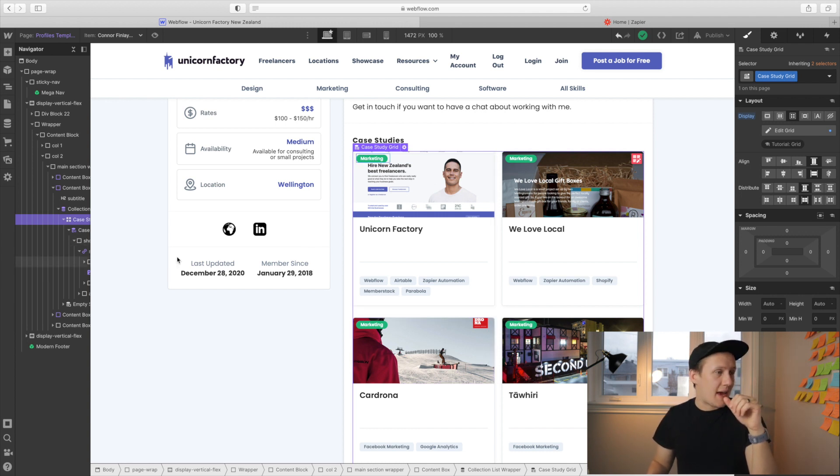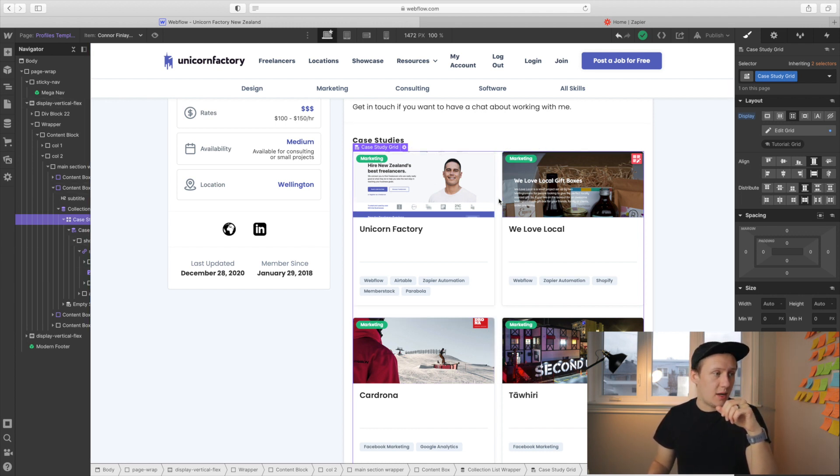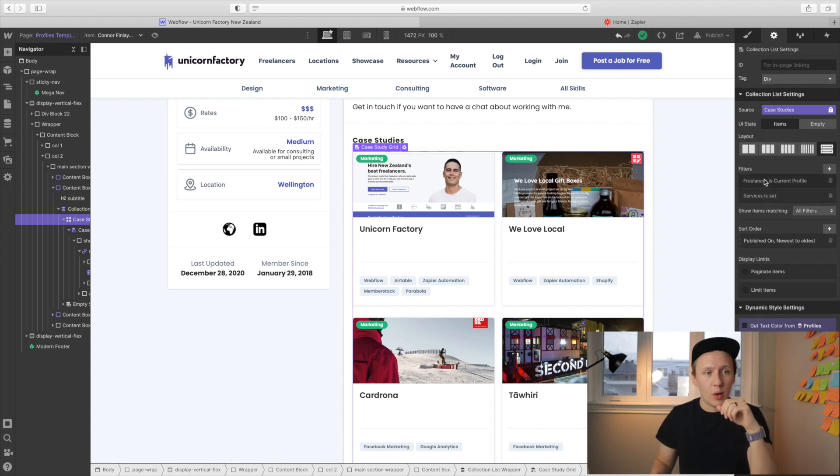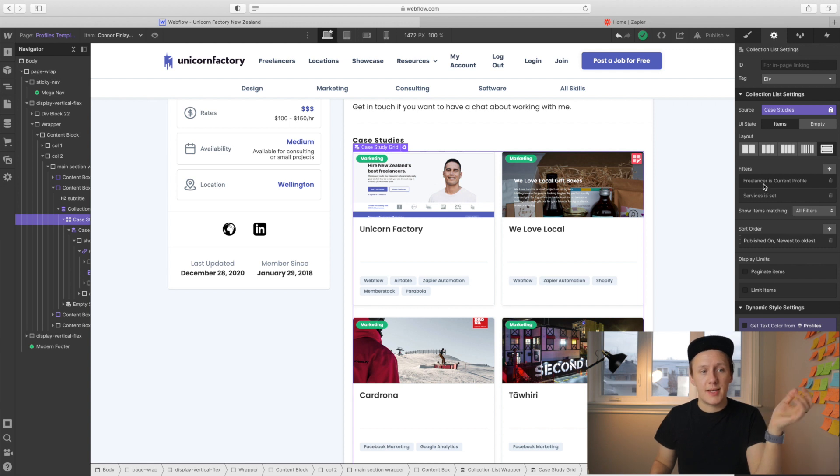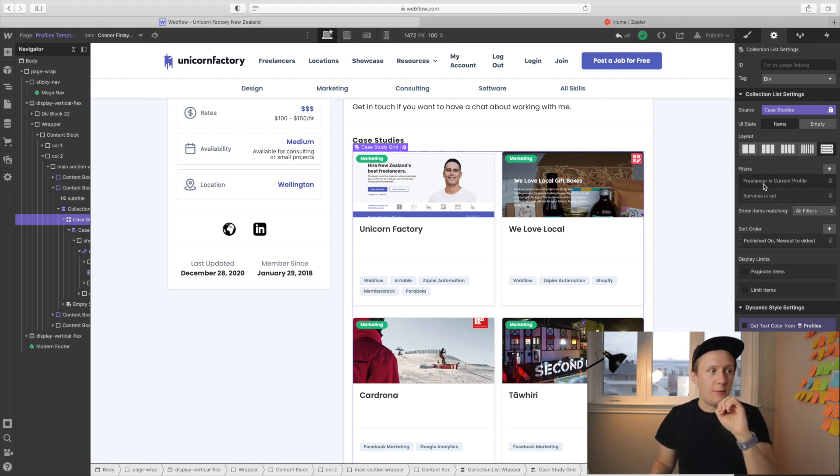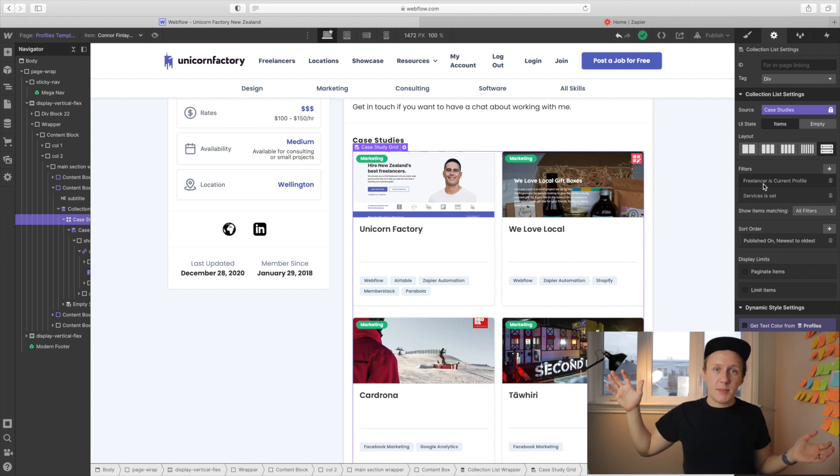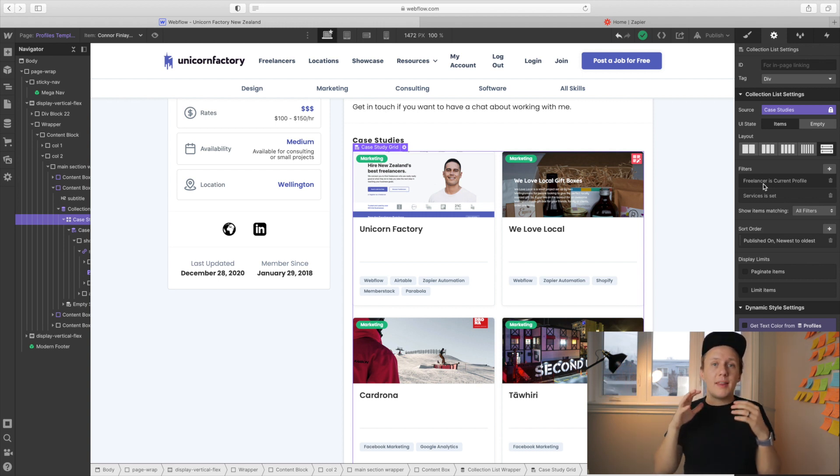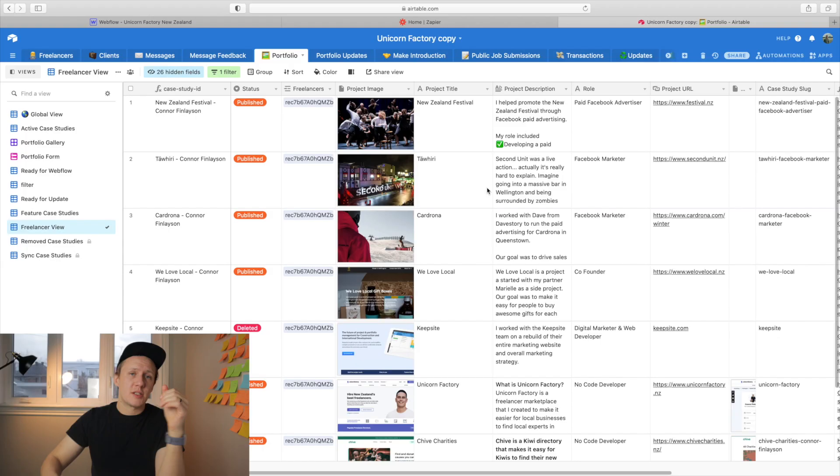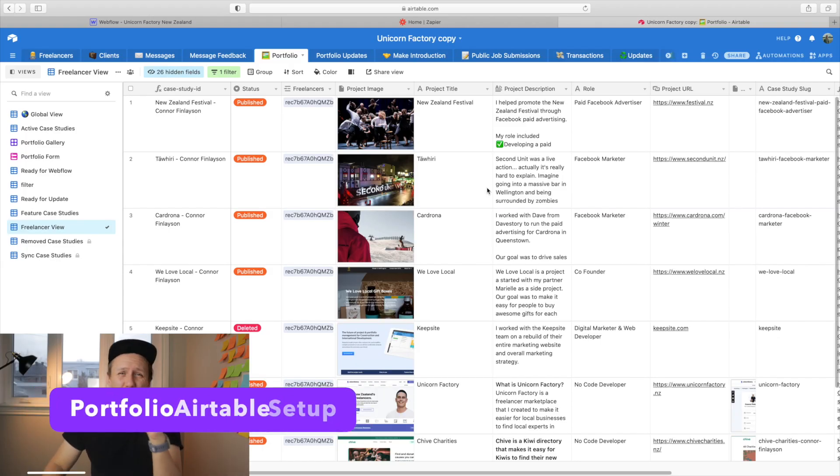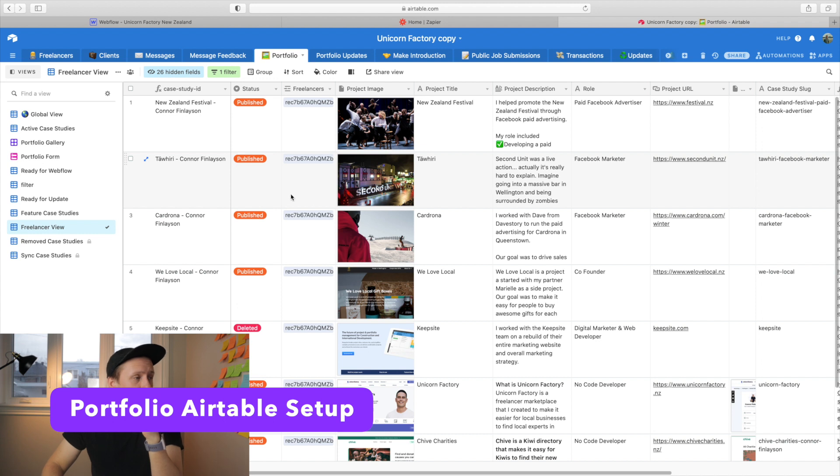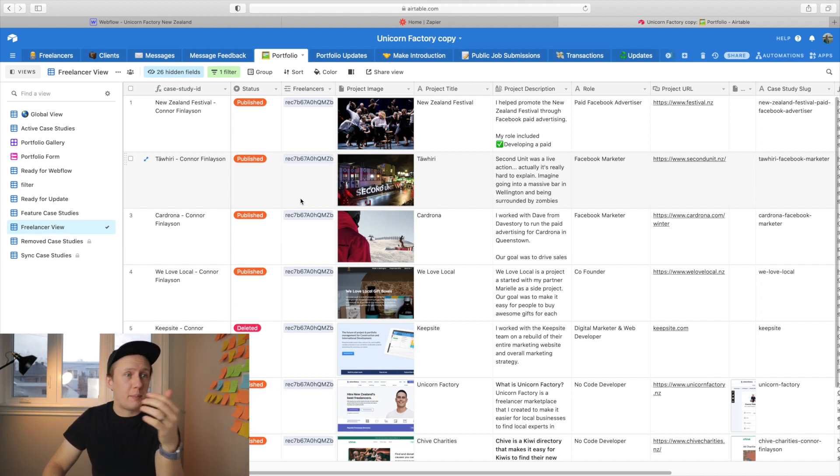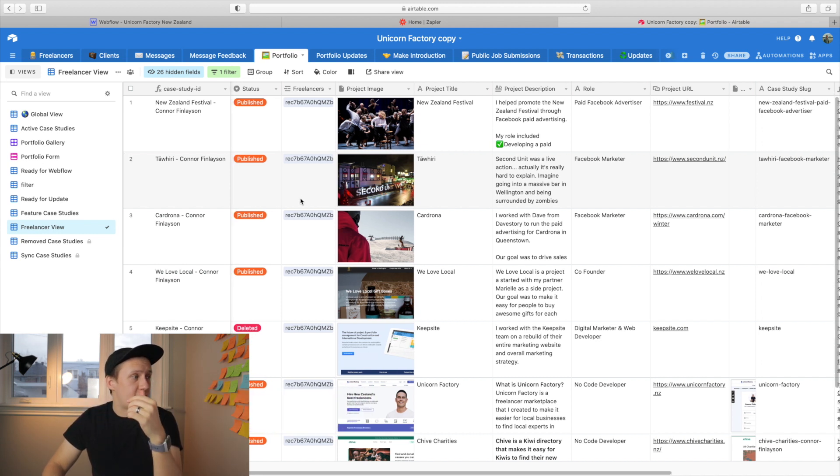So you just add the case study collection list inside of your profile and then under the element settings tab, all you need to do is apply a filter where the freelancer is the current profile. In short, in this collection right here, it displays all of the case studies, but then it filters it out only by the case studies that apply to this particular profile. So let's quickly have a look inside of Airtable so we can have a look at that setup again.